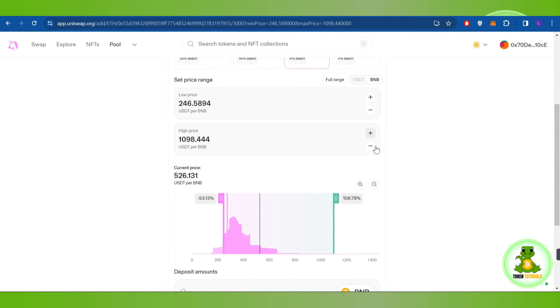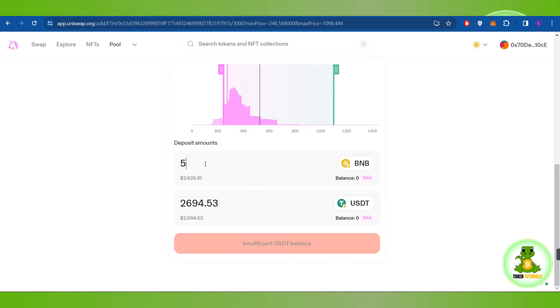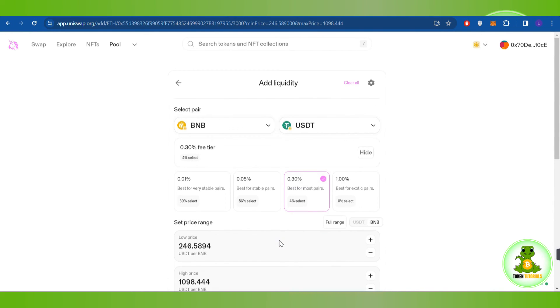After that, you will have to provide the deposit amount. Then it will take the USDT. After that, you need to tap on the confirm button at the bottom in order to confirm it.